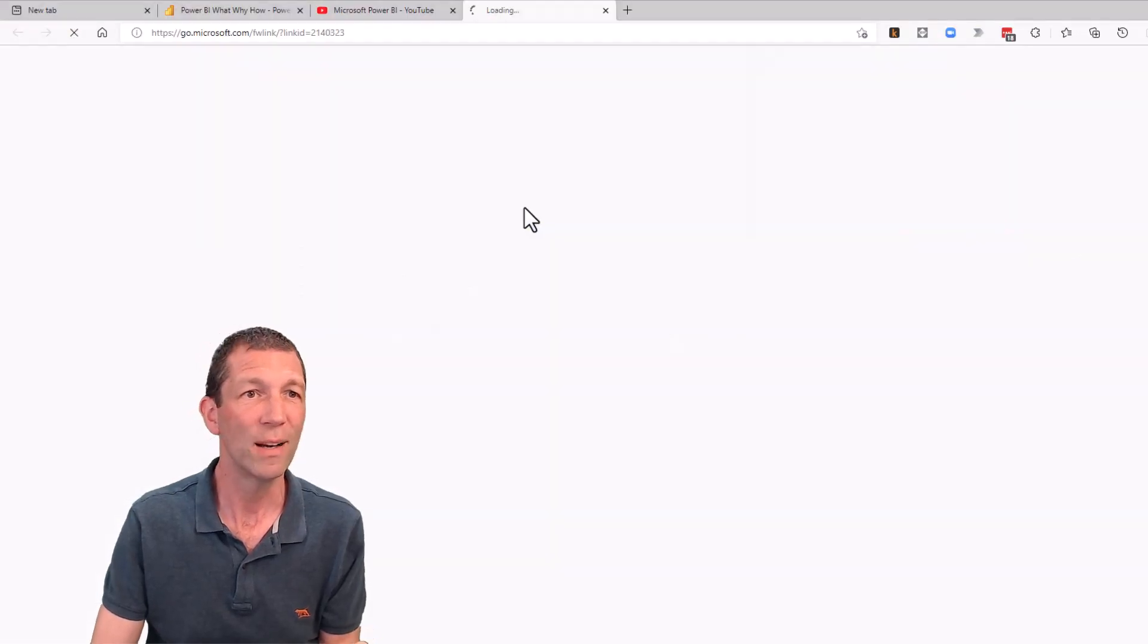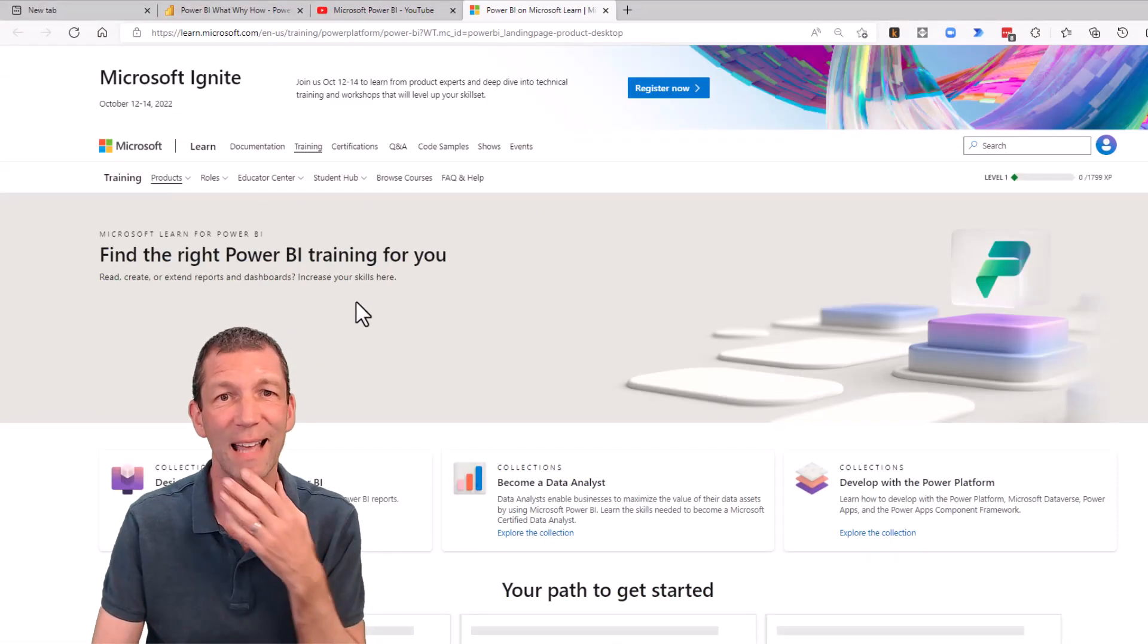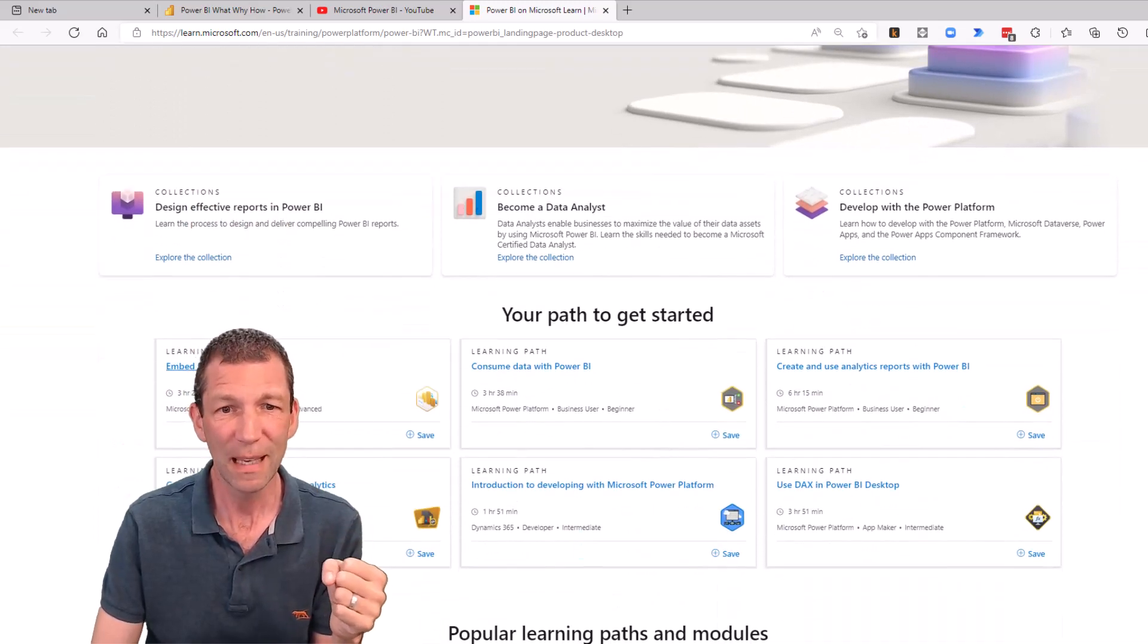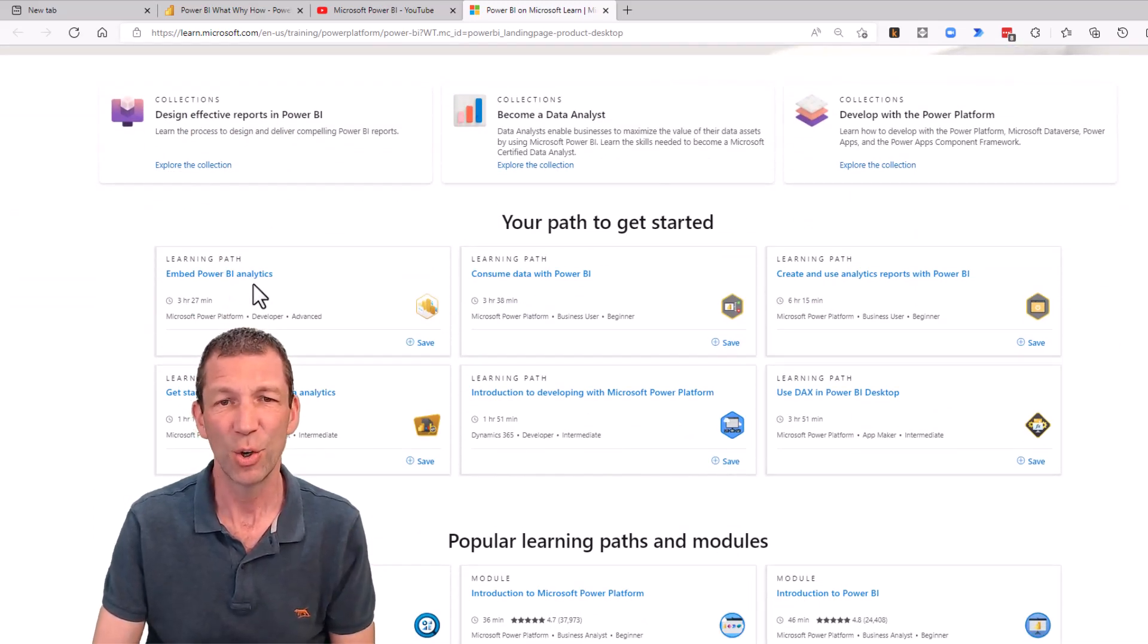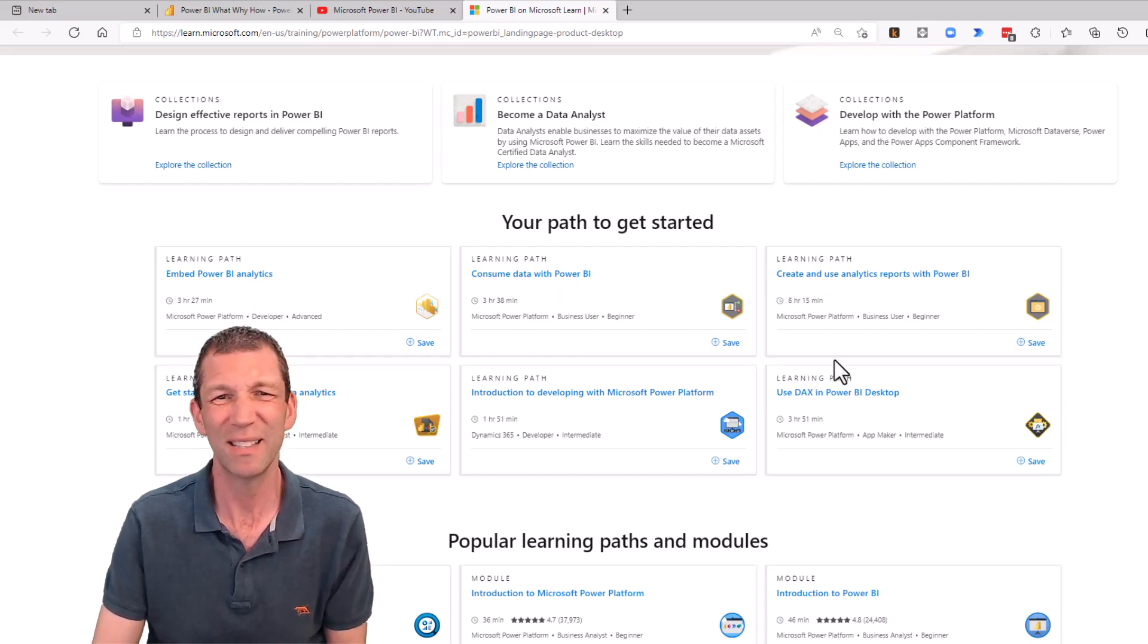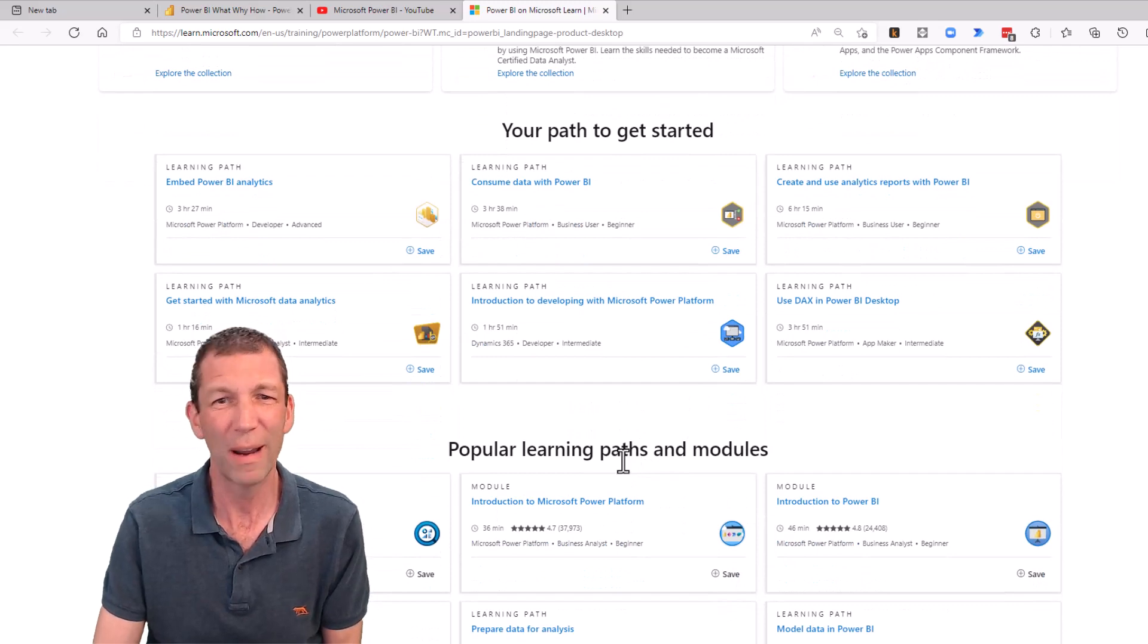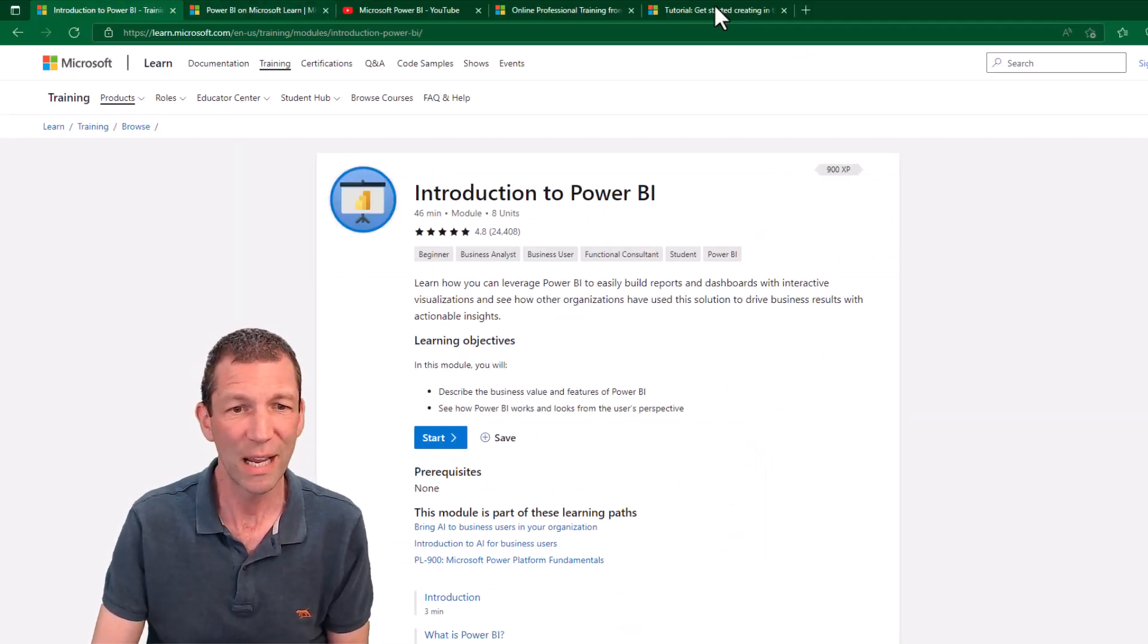Also under guided learning, if I click that, it tends to take you into this sort of overall page where your path to get started is embed Power BI analytics. Well, that's an advanced feature. Where do I even go to start?